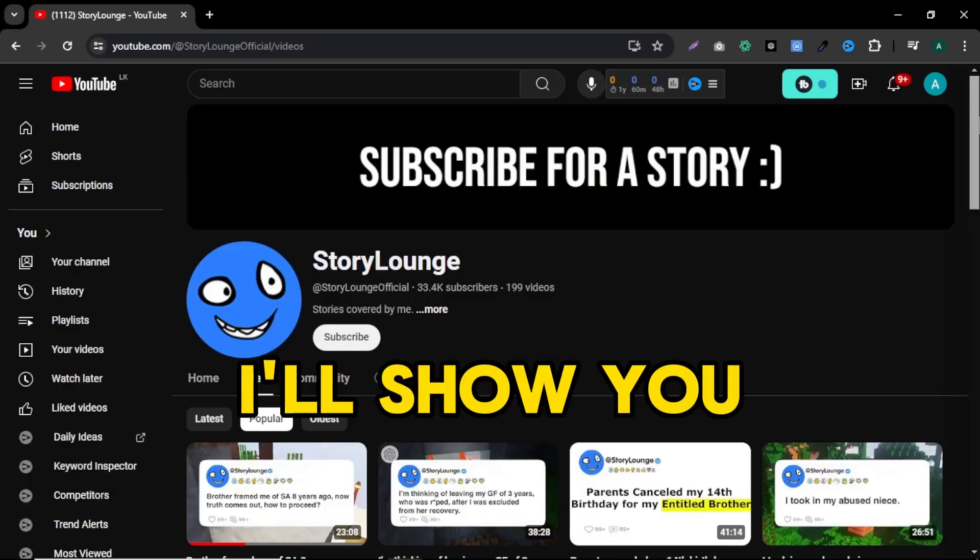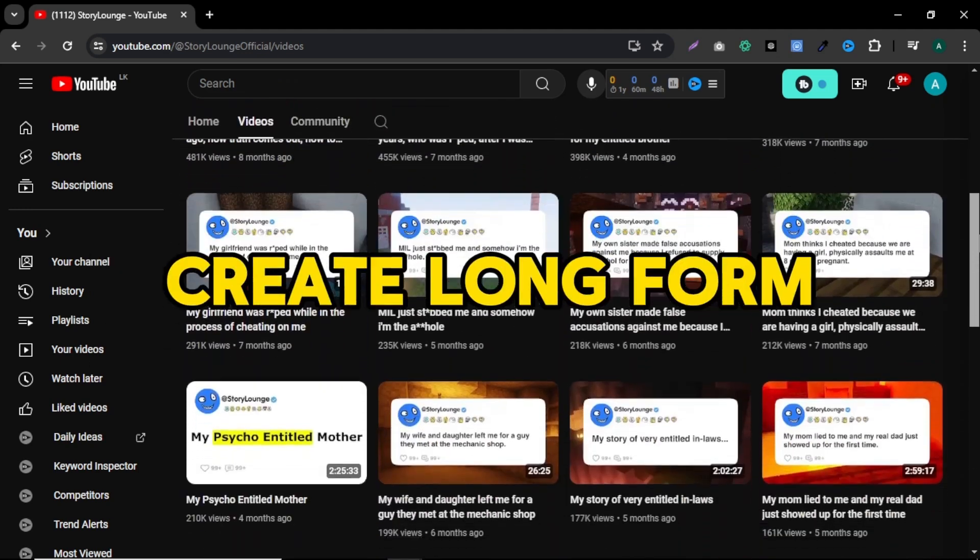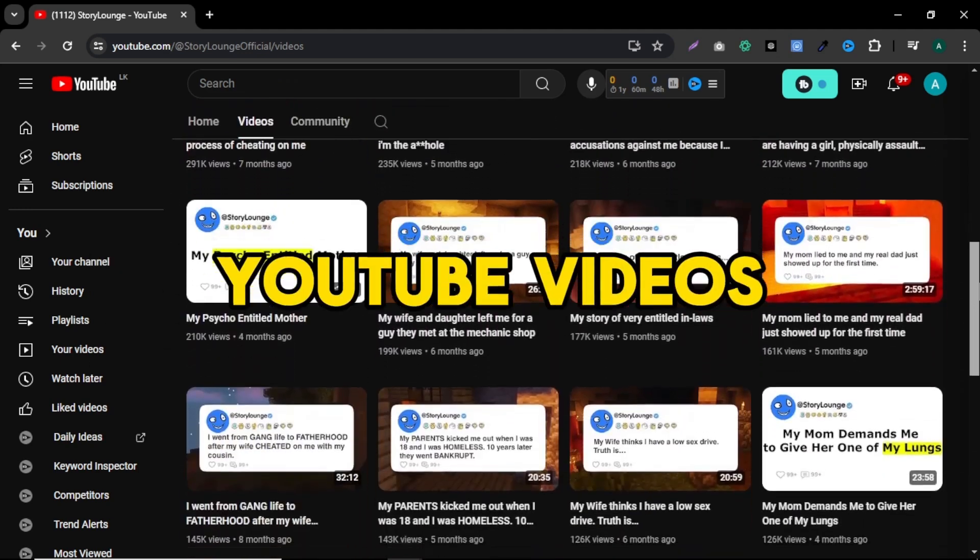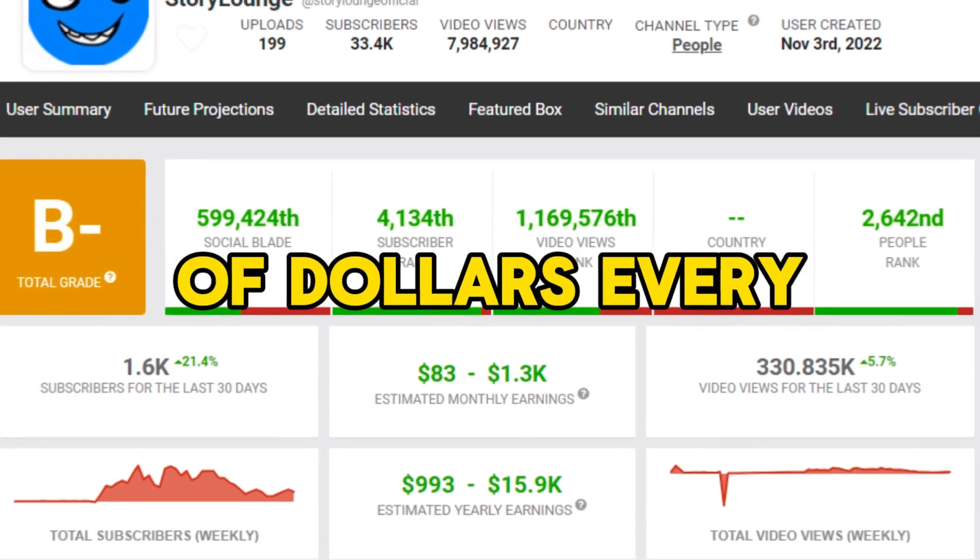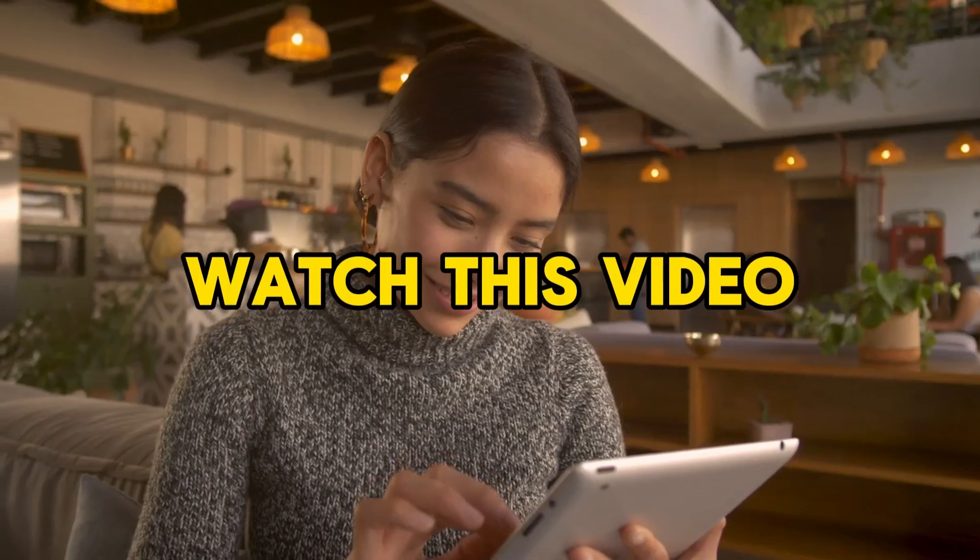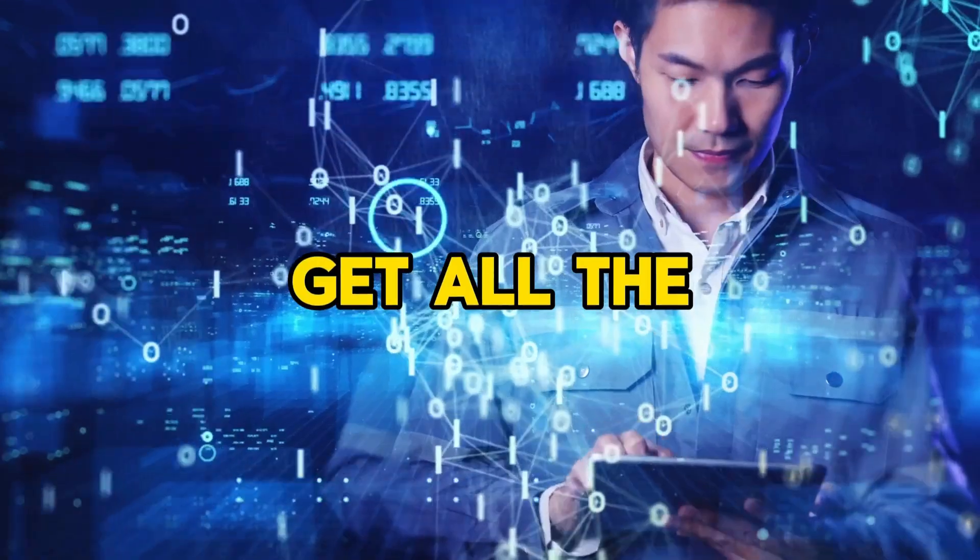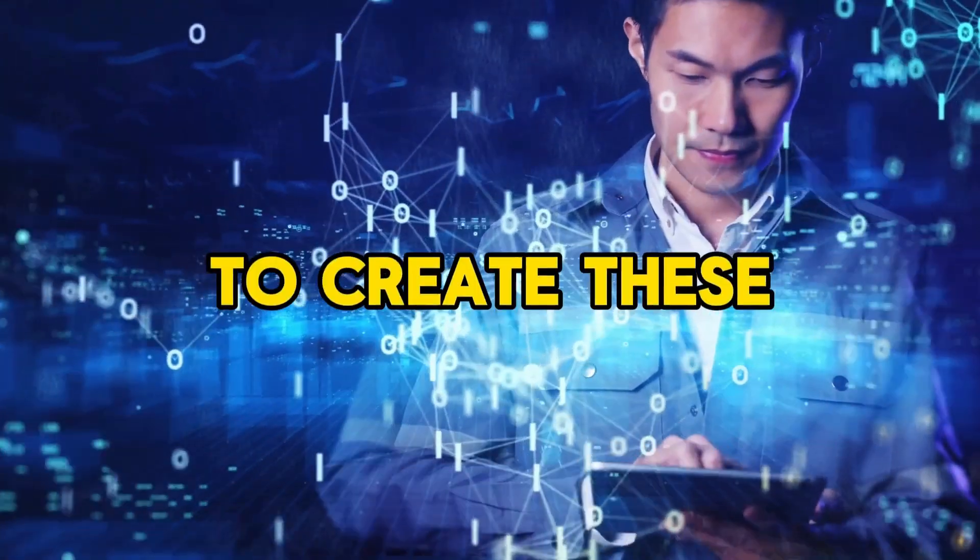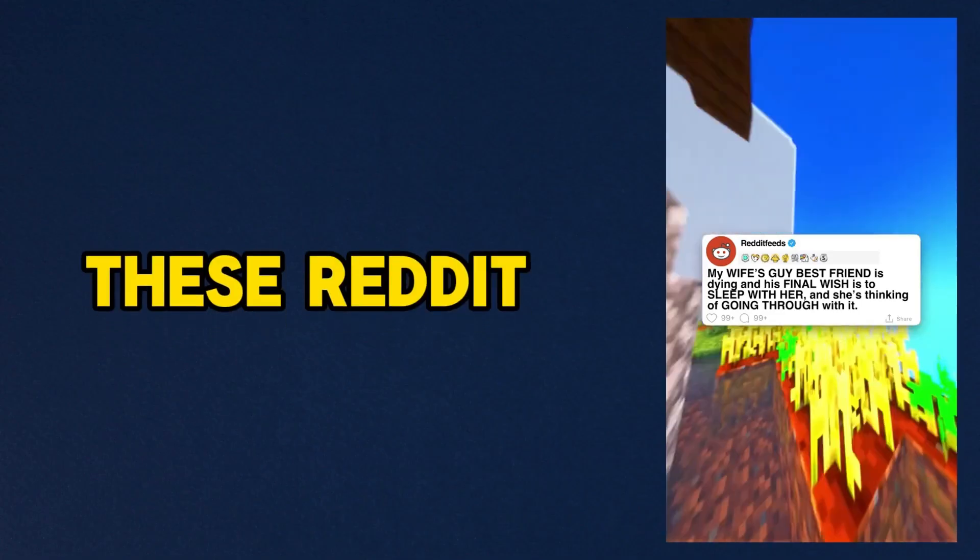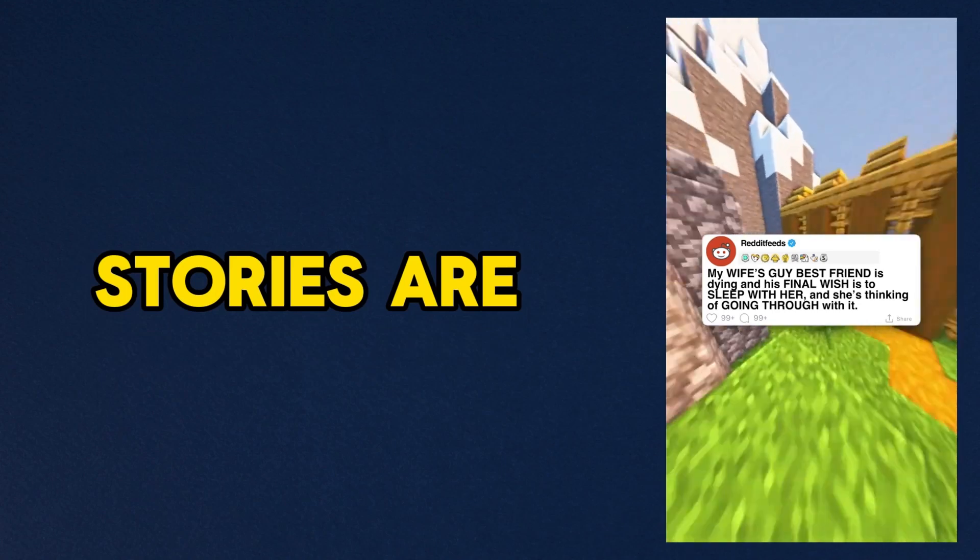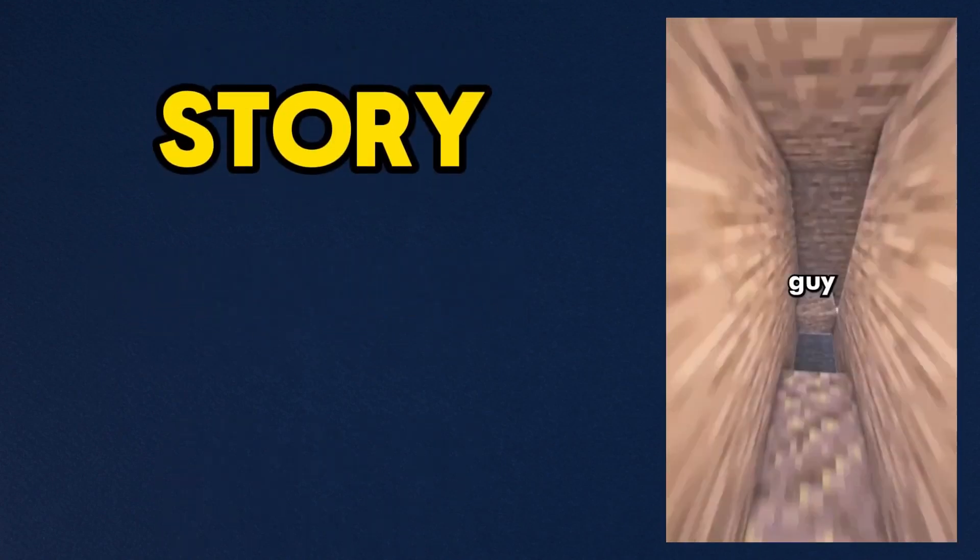Creating Reddit story shorts are super popular right now and you can create these kinds of videos easily and for free. Not only shorts, I'll show you YouTube channels that create long form YouTube videos and making thousands of dollars every month.